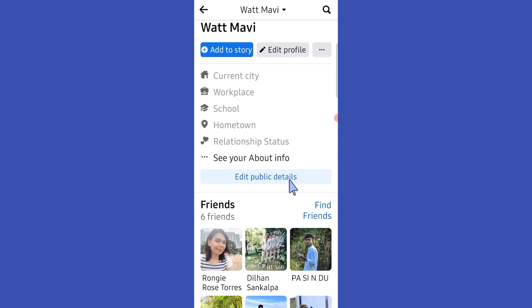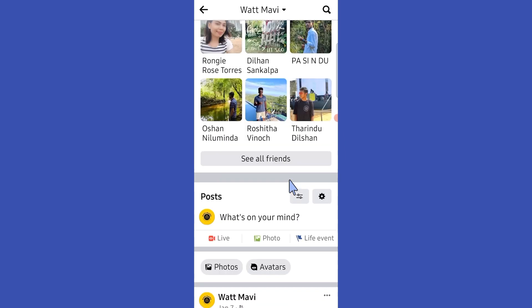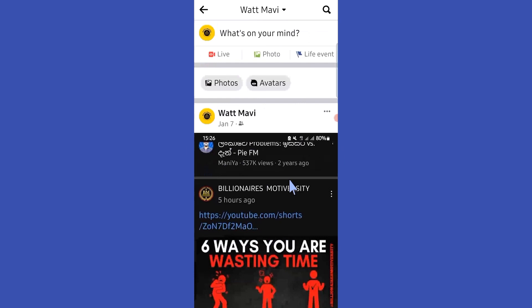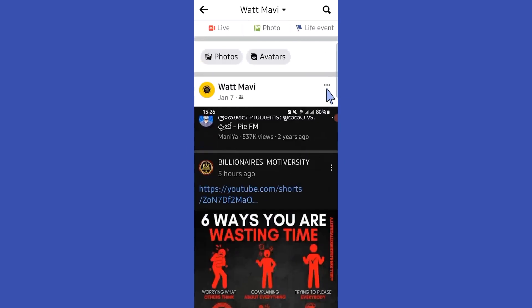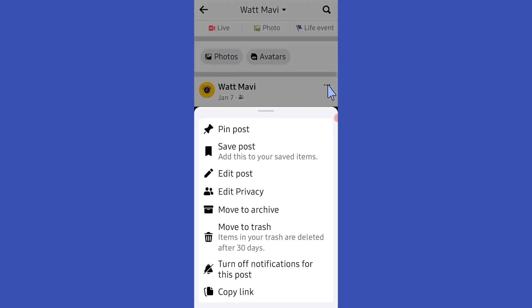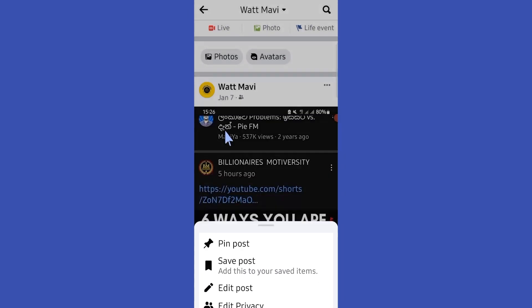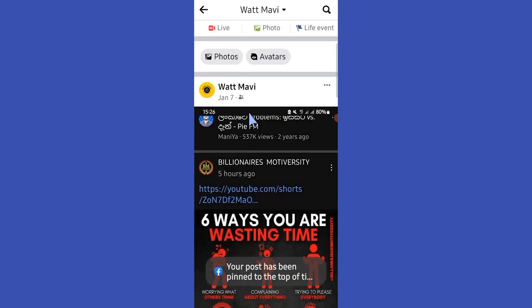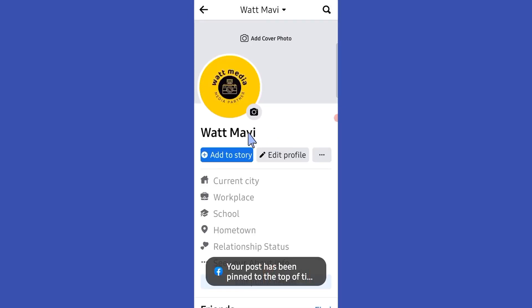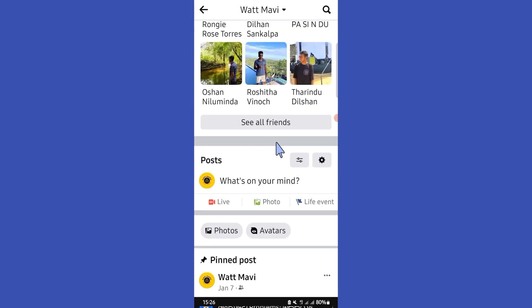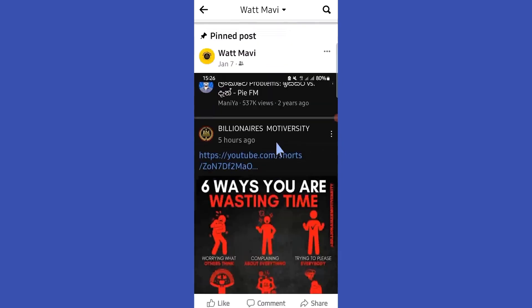Then scroll down and select a post you want to pin, then tap on these three dots and simply select 'Pin.' Now you've pinned this post successfully. Hope this video was helpful for you guys — see you in the next video.